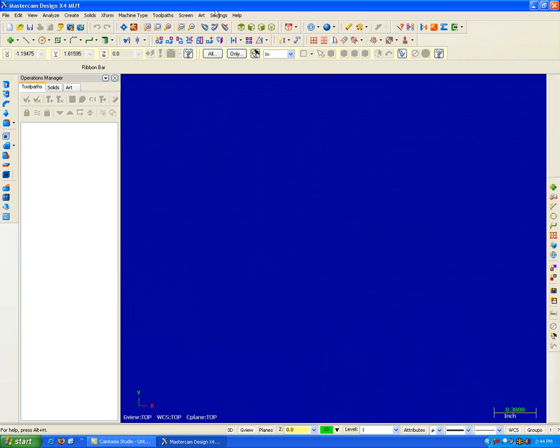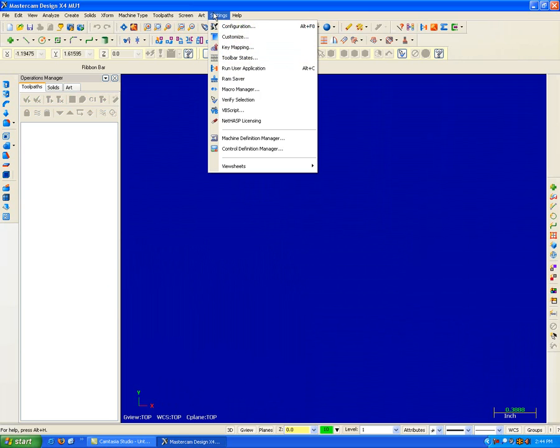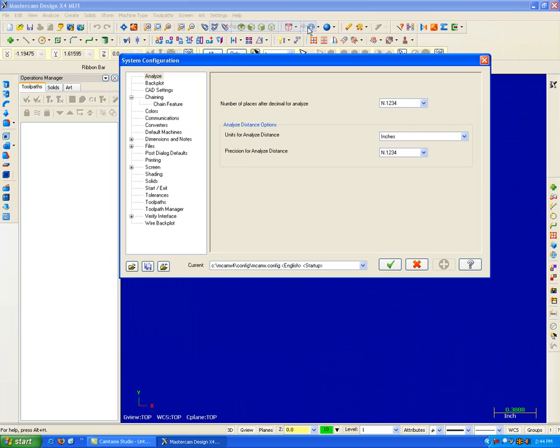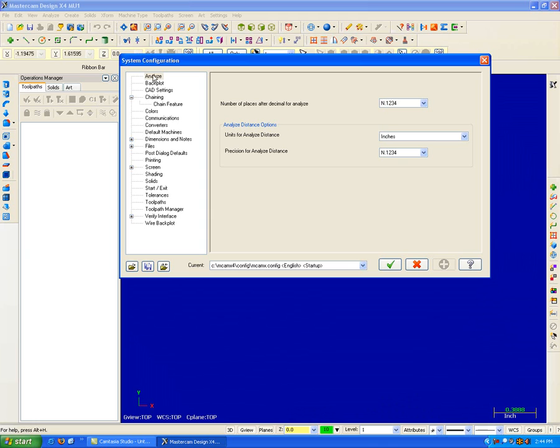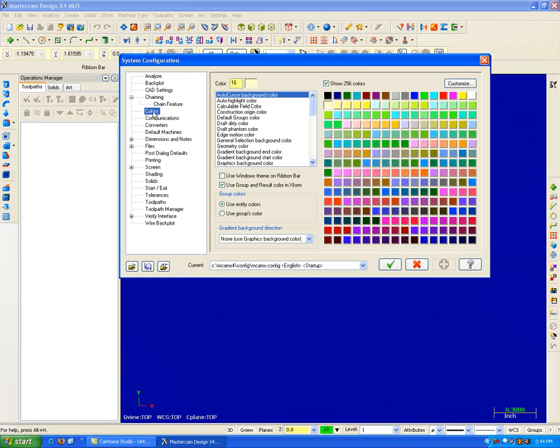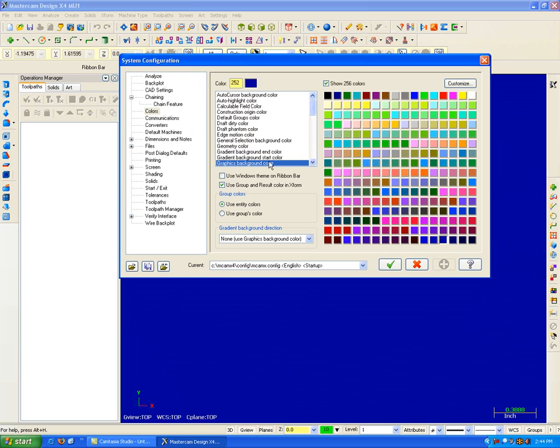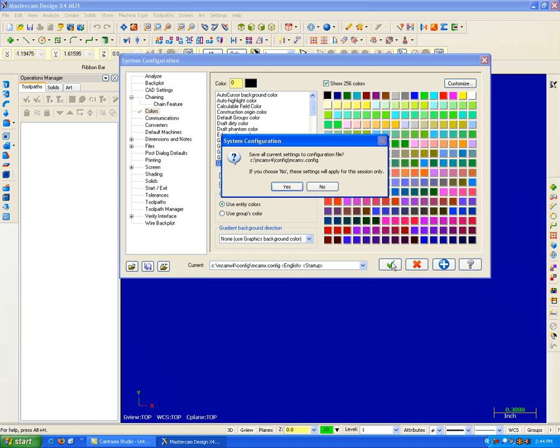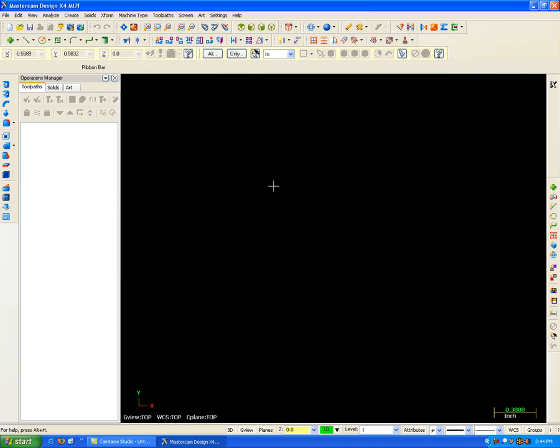So I'm going to go up here to Settings, Configuration, or I could have clicked Alt F8, and in here I'm going to look for my Colors button, which I can see here in this column on the left of Topics. I'll go to Colors, and it's harder for my students to see a blue background than it is a black background. So I'm going to click here in Graphics, Background Color, and click on Black. I'm going to hit OK, and hit Yes to that, and you see now I have a black background.